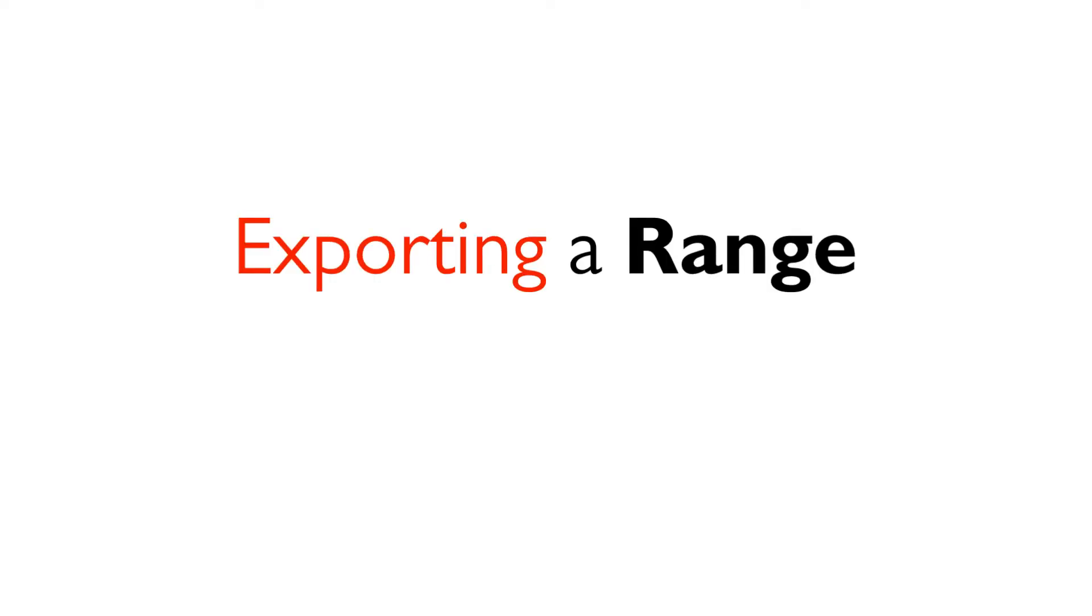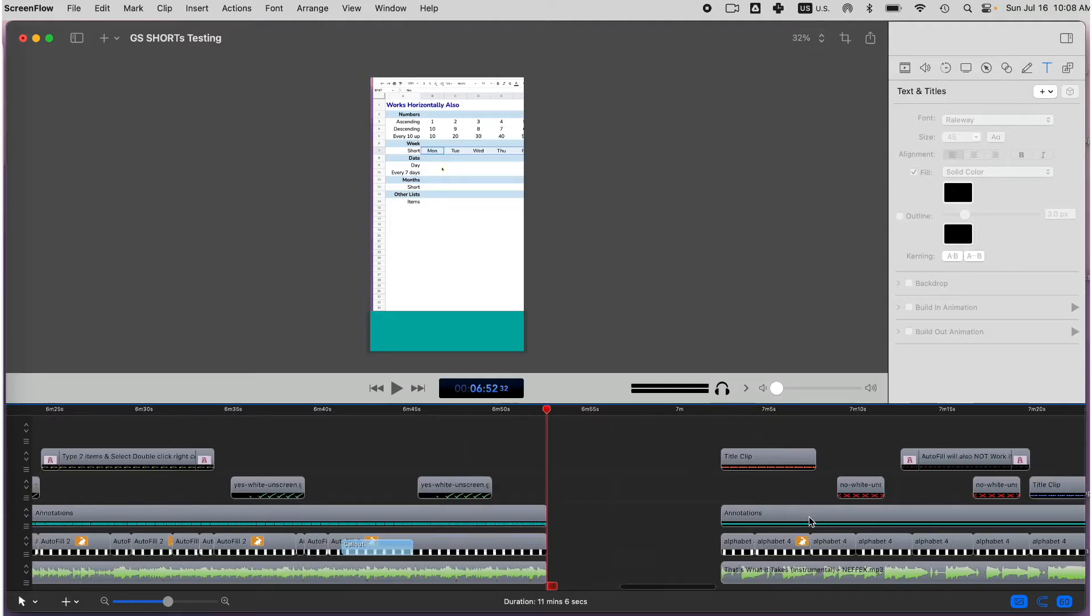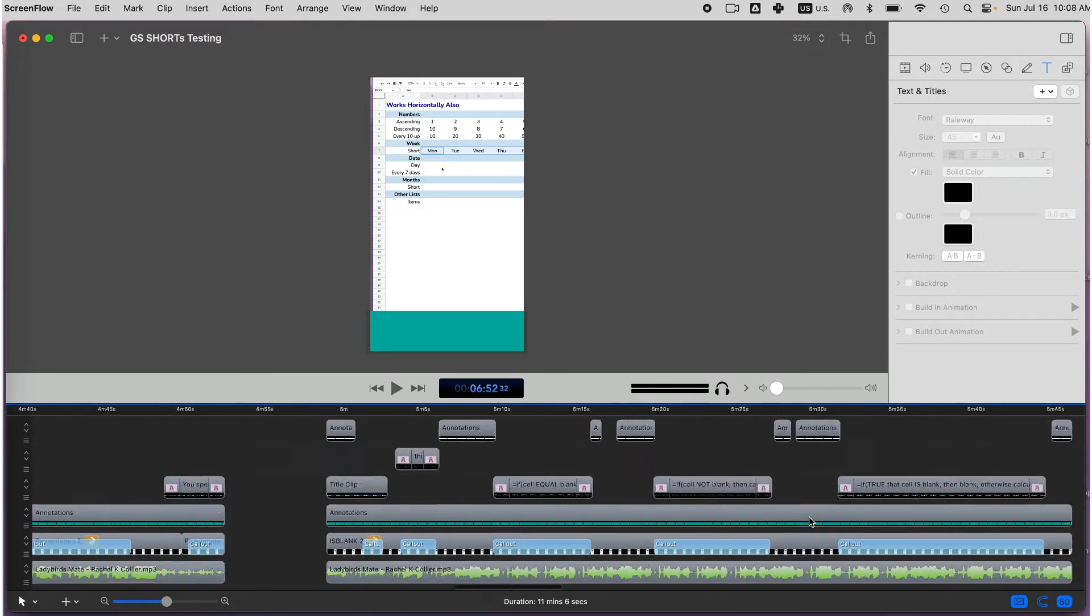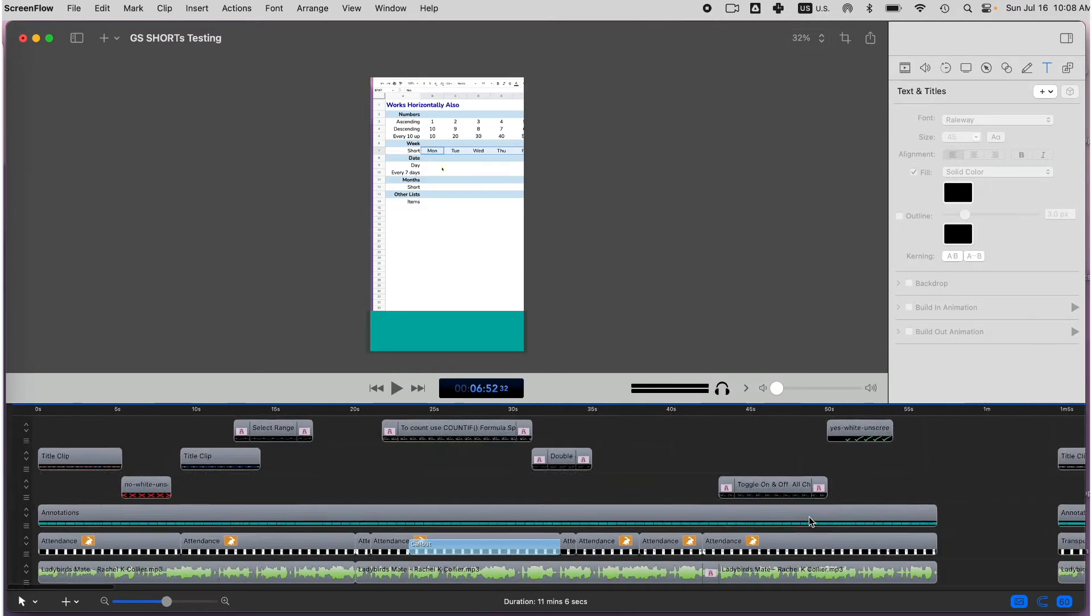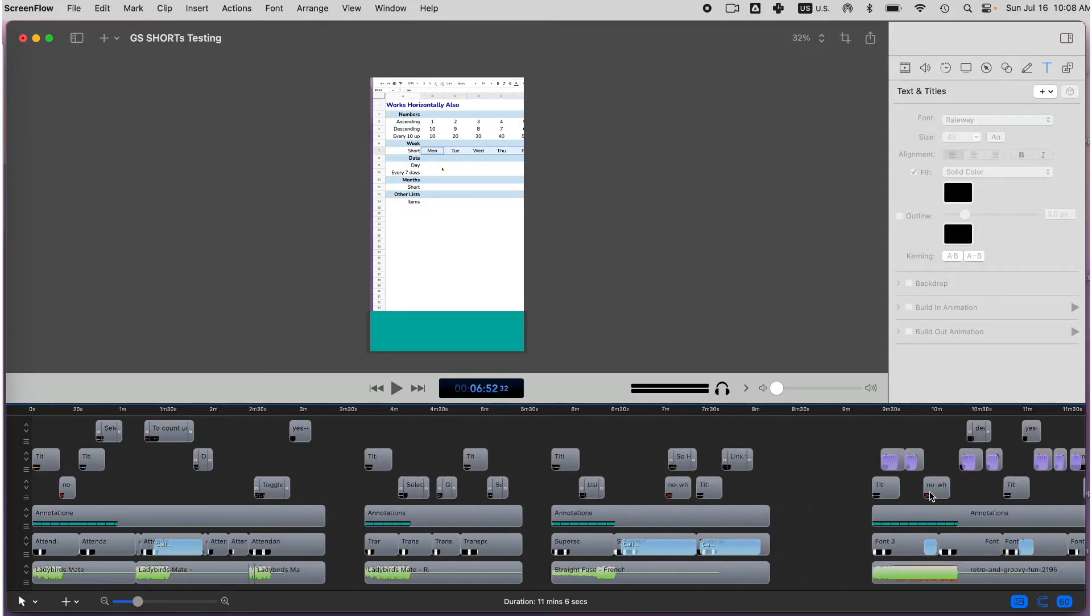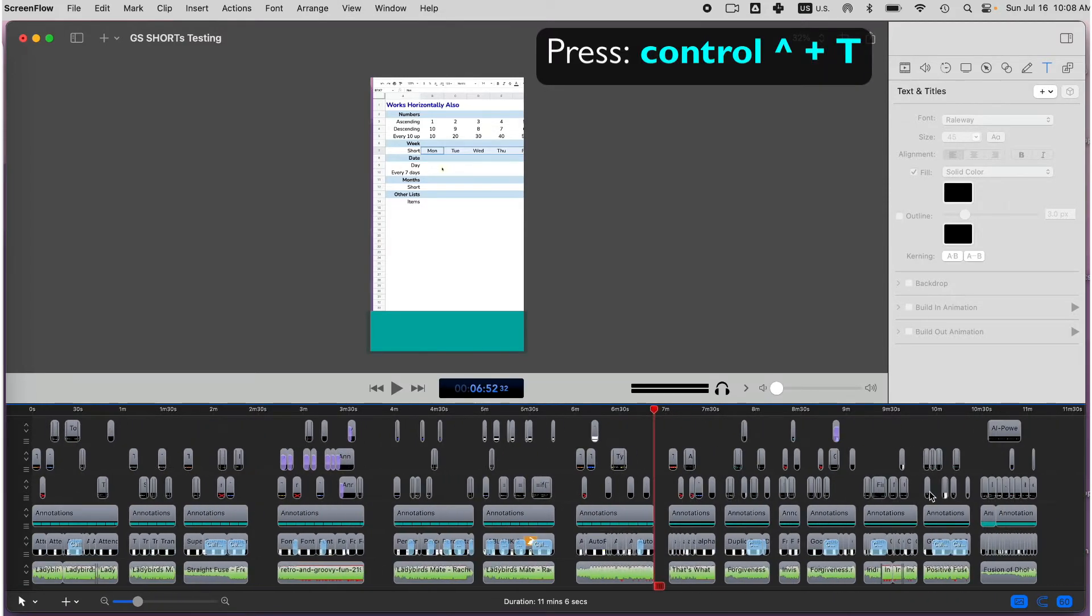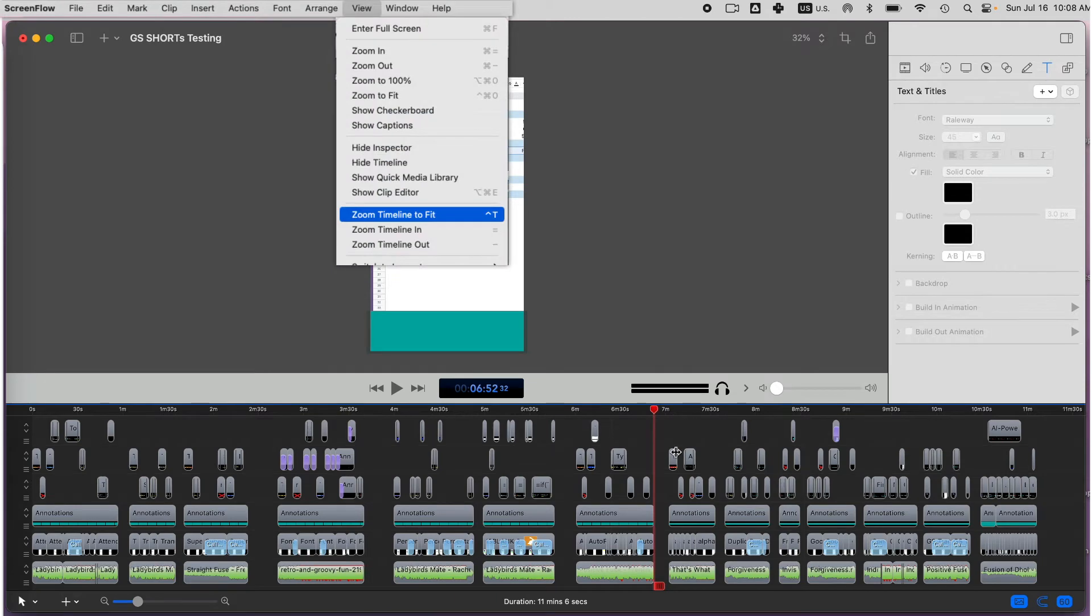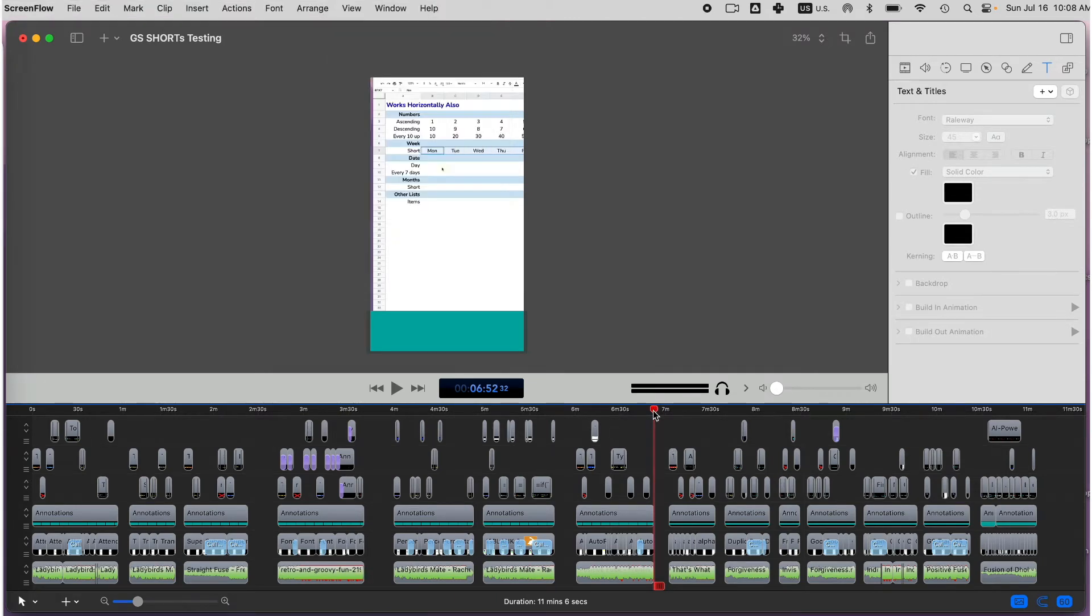First, you can export only part of your ScreenFlow file. I have this very large file here where I keep all my shorts and I often need to export only a small part of it. First, I want to zoom in to see the full timeline by pressing Ctrl plus T or going to View, Zoom timeline to fit.